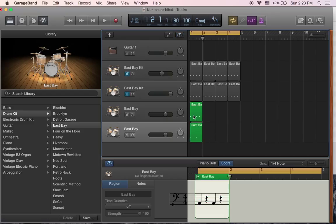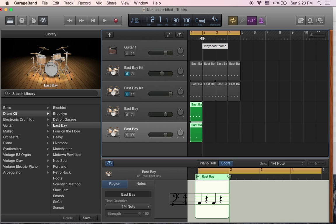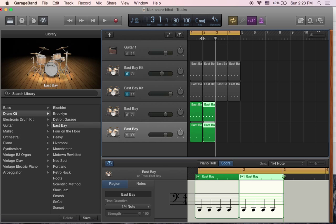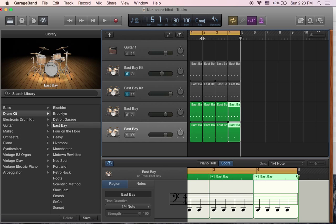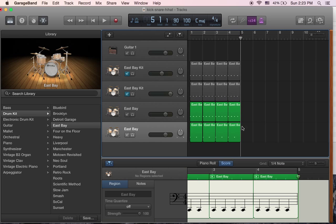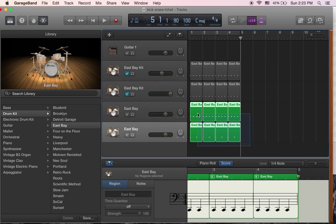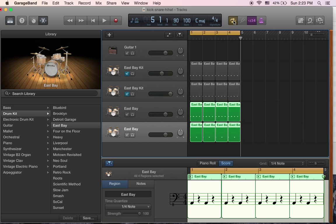In order to create a loop, I'll select these two tracks by clicking and dragging, then copy them. I set the marker to measure two, paste it, and paste it again. So now I've got this thing four measures long. Then I just choose to turn that loop on and off right there and select that to create the loop.